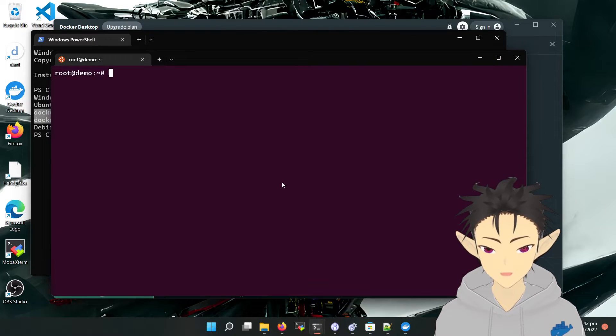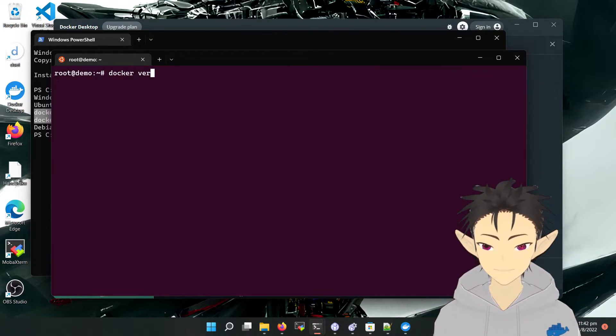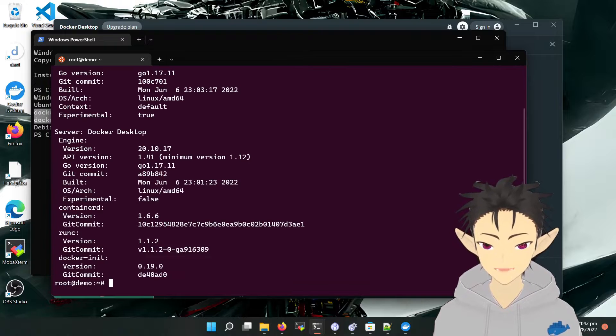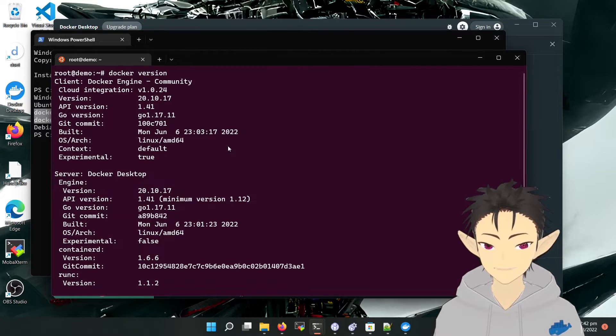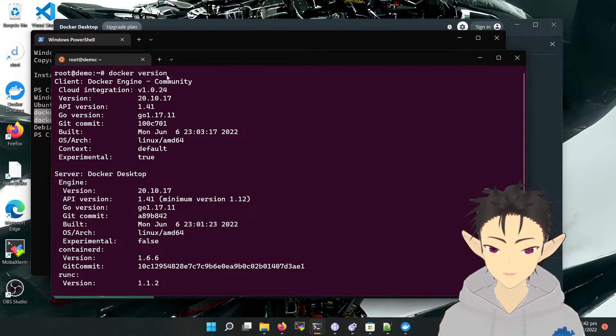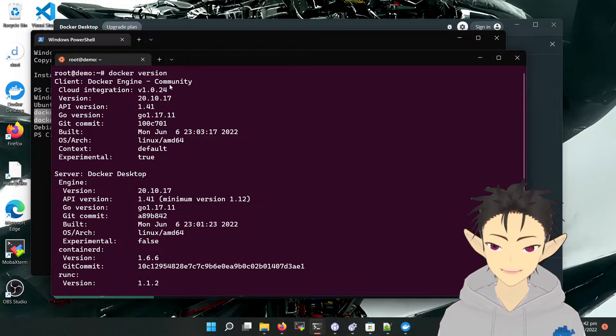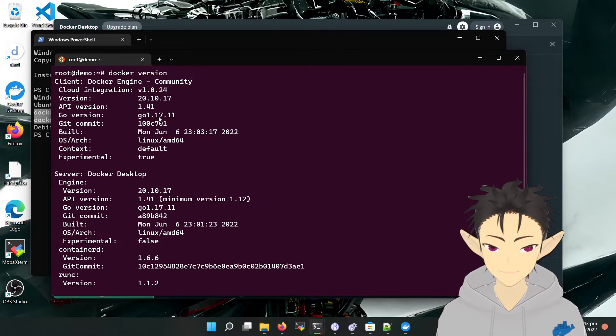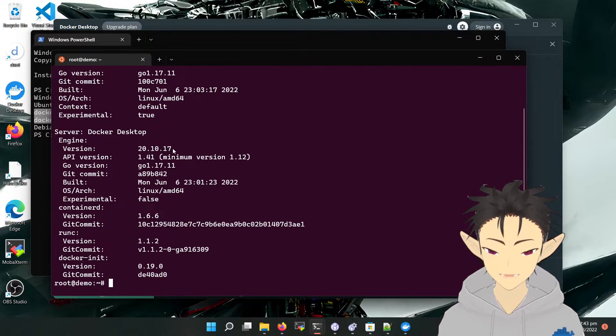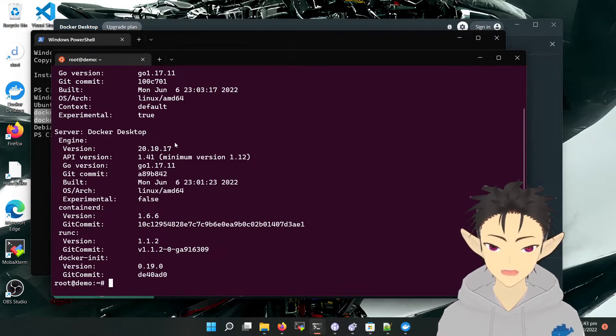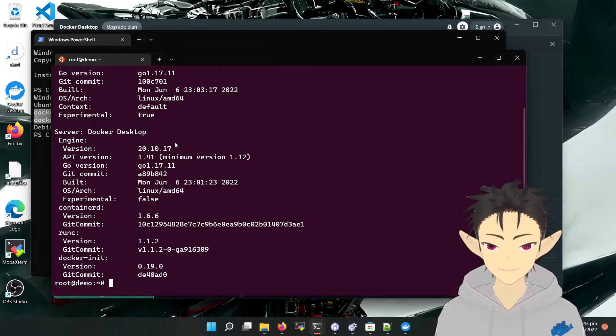Let's go to Ubuntu and use docker version. So here we can see Ubuntu is actually acting as a client and accessing the Docker Desktop on a separate WSL instance.